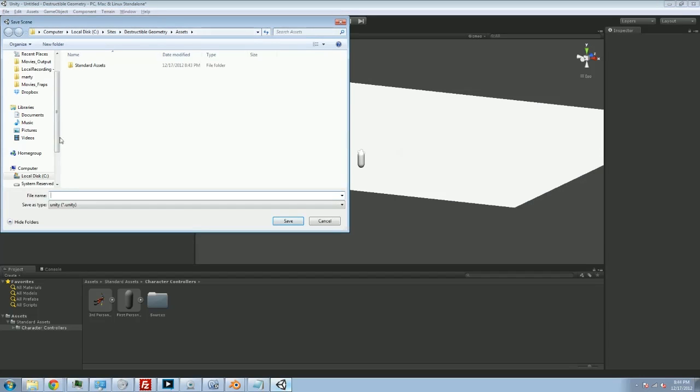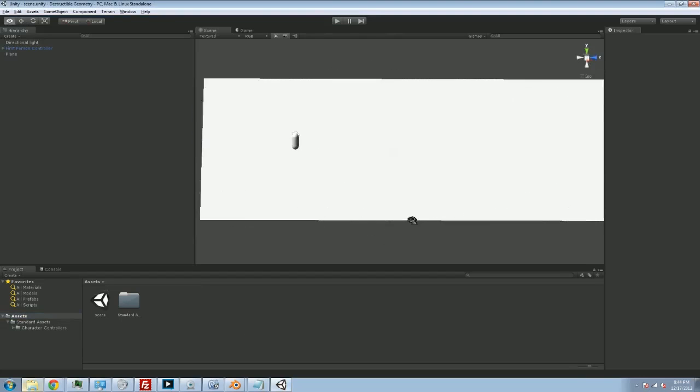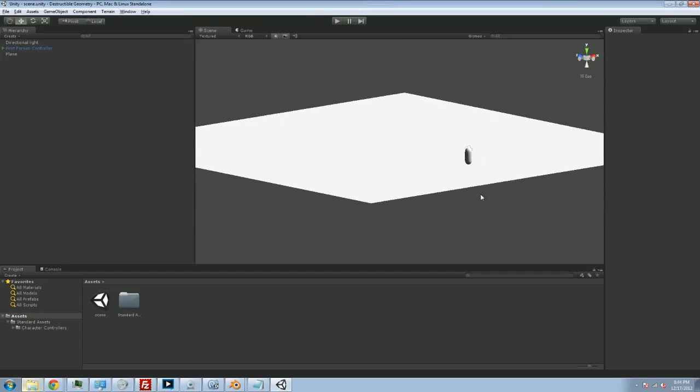So I'm going to save my scene under assets. We're just going to call this test. Normally I would create a bunch of folders to organize stuff, but this is going to be a very simple scene so we're not going to need that sort of thing.